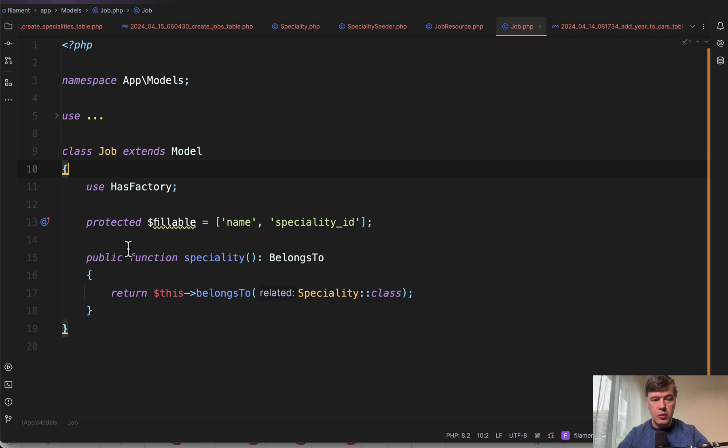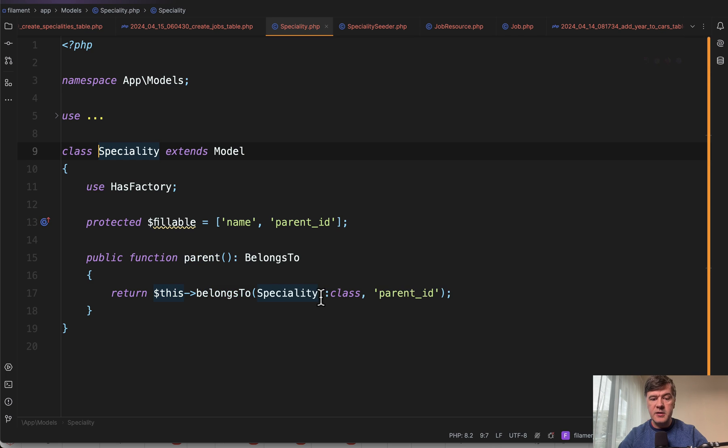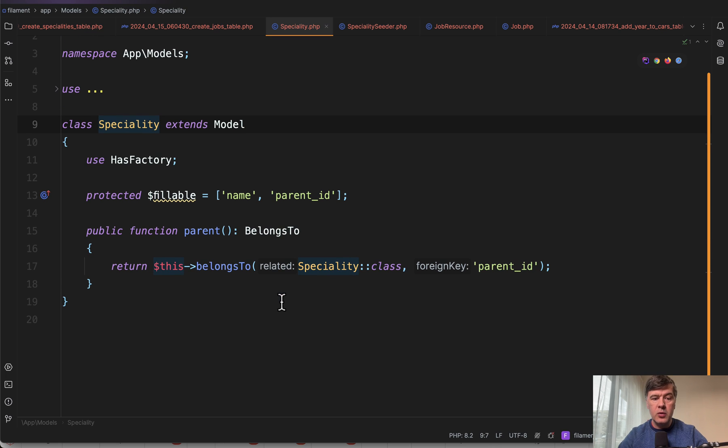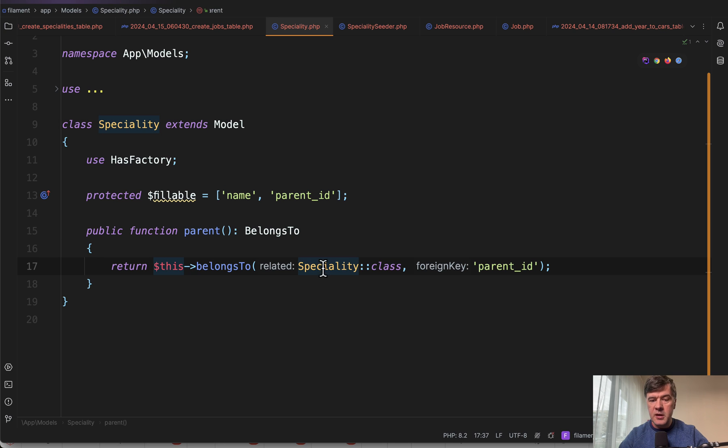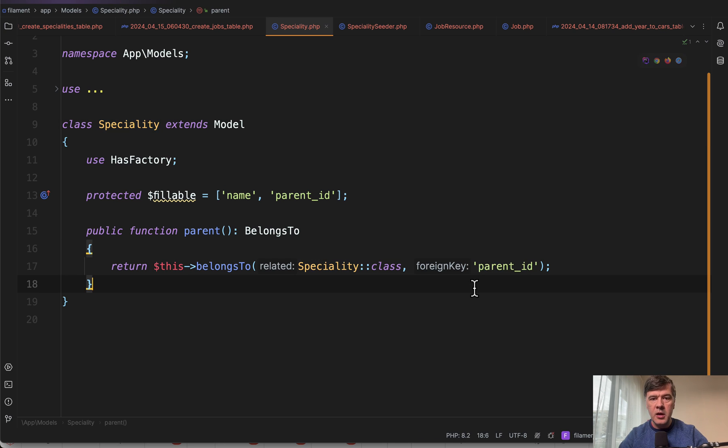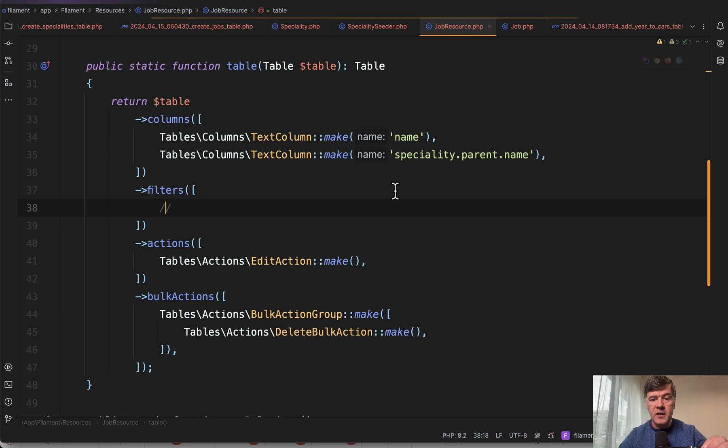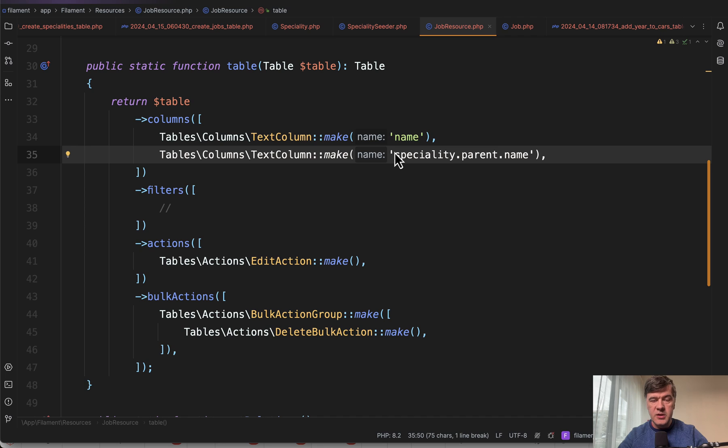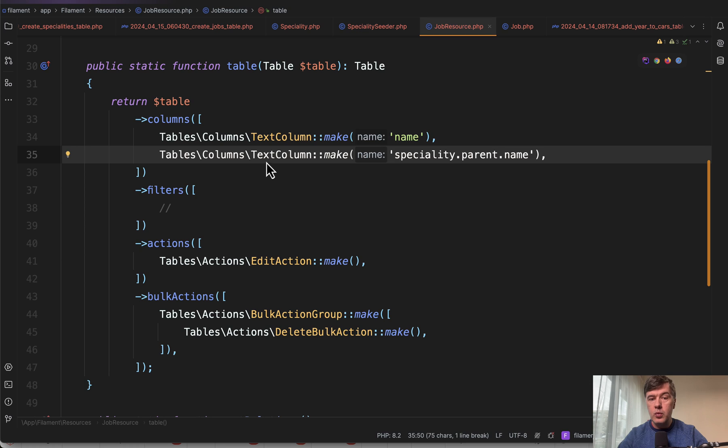Here's the relationship from job to speciality belongs to, and then in the speciality model we have another relationship parent. Since the function name and the model name is different, it's a relationship to itself, we need to specify the foreign key column as well. And then what we do on Filament level is just this. We don't need any format state using or any special query or anything like that.